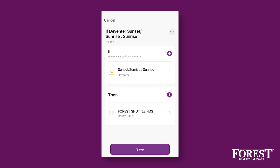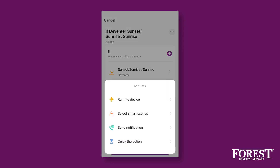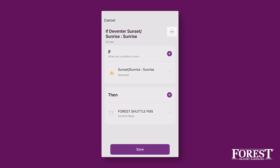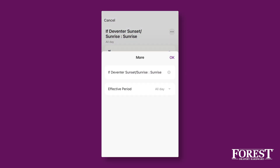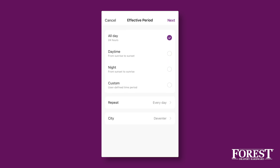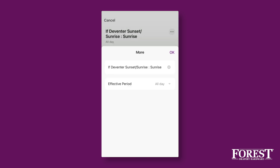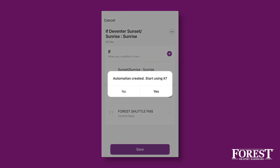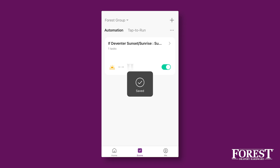You now see a summary of the action you have set. If you have multiple curtain motors set up in the Forrest Connect app, you can add additional motors to a particular automation by clicking on Plus in the Then section. You can also select the period, day, and when the action should be performed by clicking on the three dots at the top right. Now press Save. After saving, you need to confirm that you want to activate immediately. Now you have set the curtains to open automatically at sunrise.